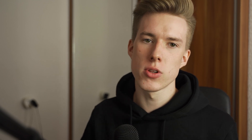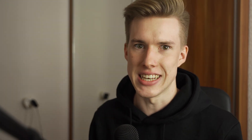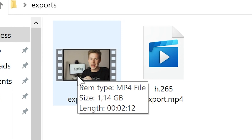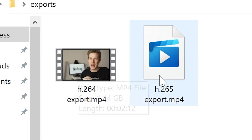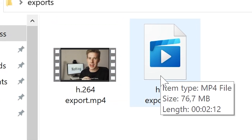This lowers the strain on your computer and now it's able to render the same video within 3 minutes with H.265 versus 5 minutes with H.264. And by having such low bitrates you'll be able to decrease your file sizes substantially — for example, the H.264 clip takes up 1.2 gigabytes while the H.265 one is only 70 megs.